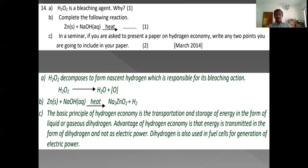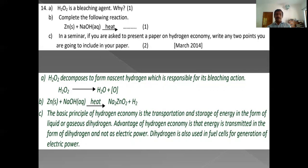Hydrogen can be used as a fuel and for the generation of electricity. If we can store hydrogen properly, there is no need to store electricity. When energy is stored in the form of hydrogen, electricity can be generated from hydrogen whenever needed.